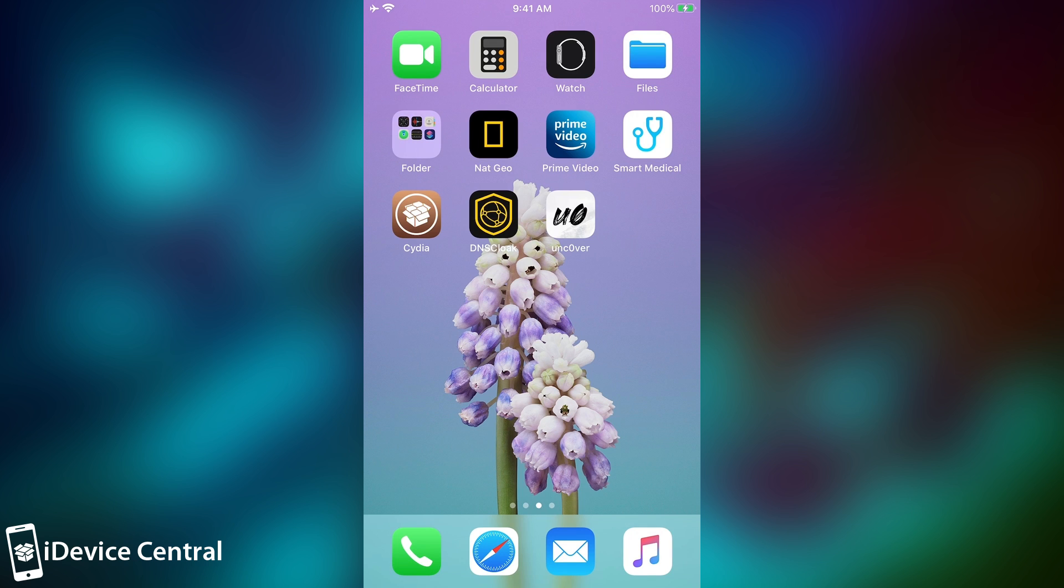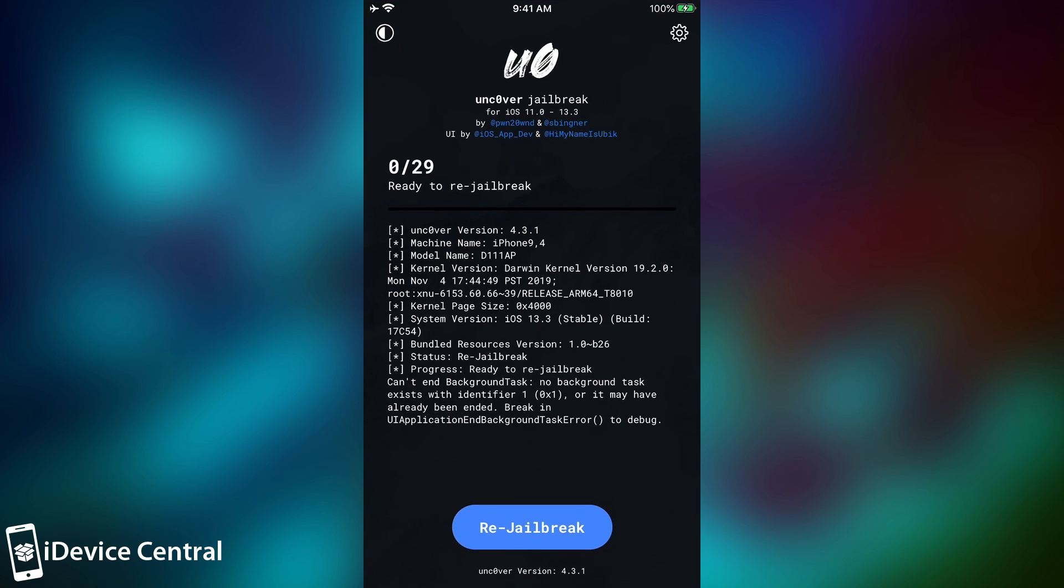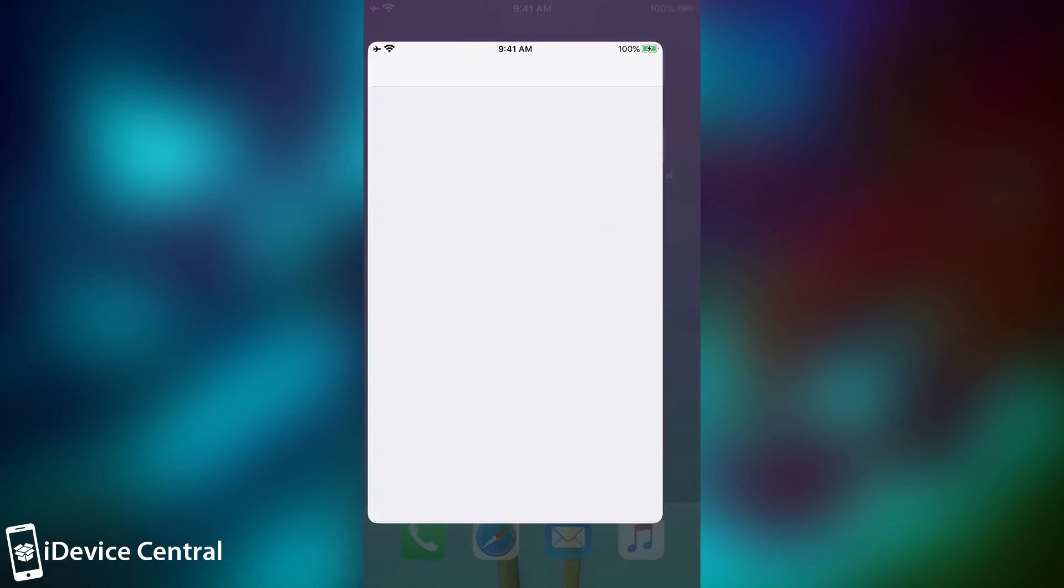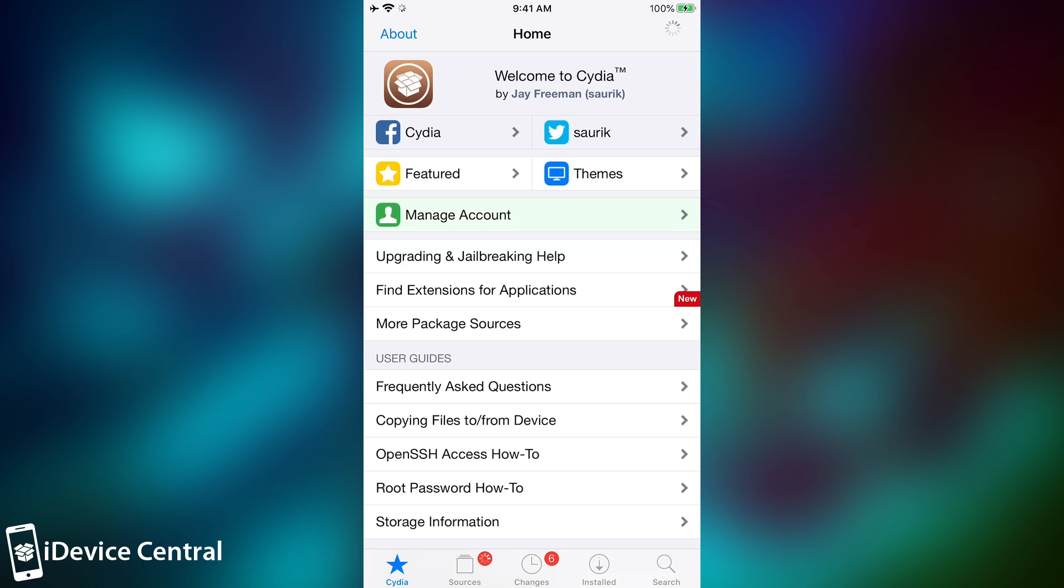after a restart, I press jailbreak again in here, and now the jailbreak is running. It says in here, re-jailbreak, which means that the jailbreak has already completed.